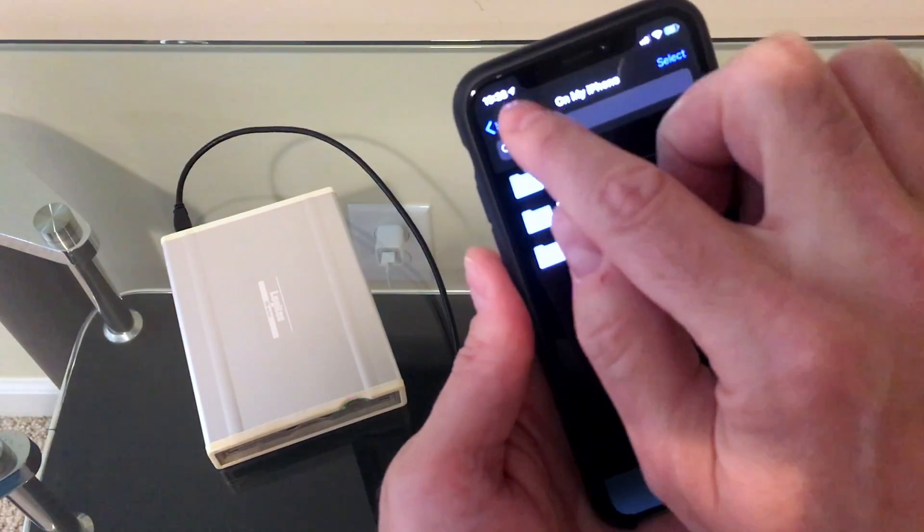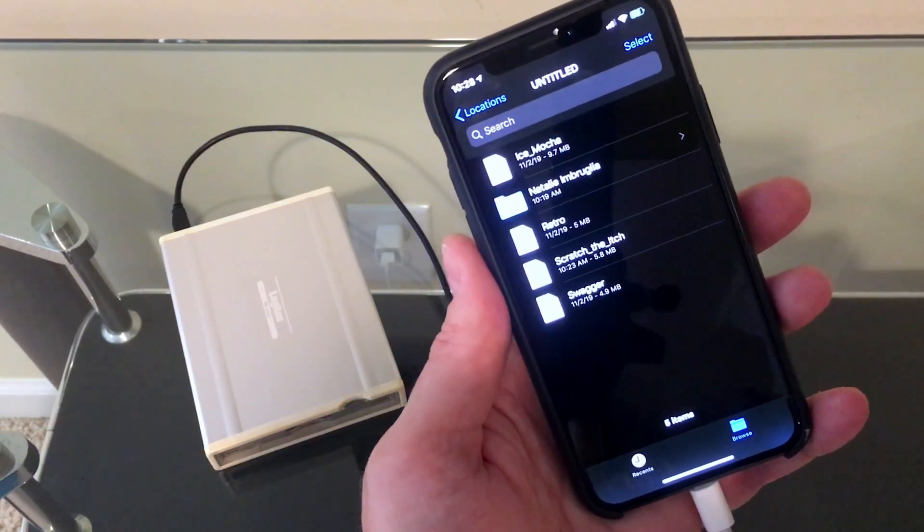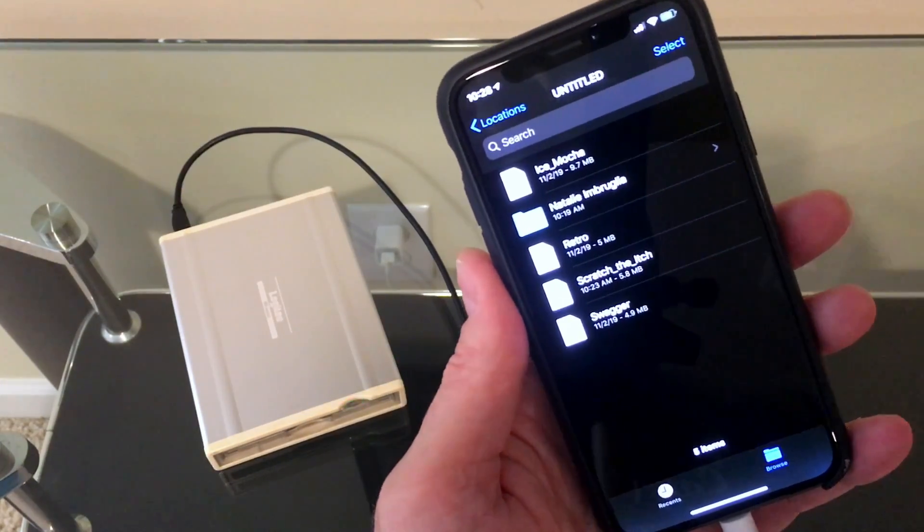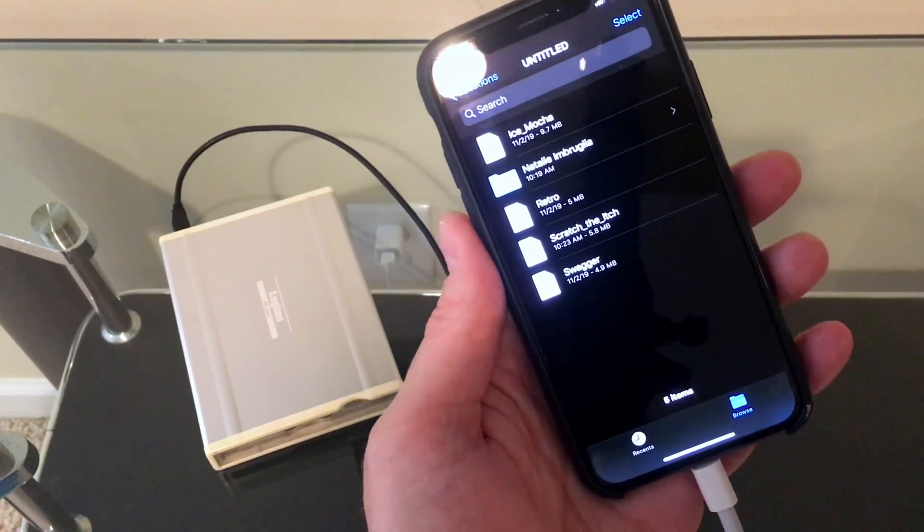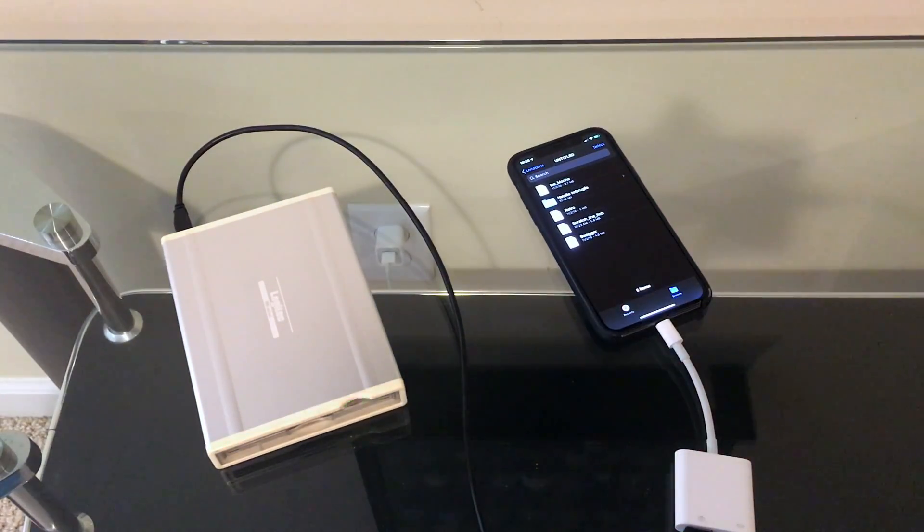So if we go over to the drive, there's scratch the itch. So read, write access on the iPhone. Pretty neat.